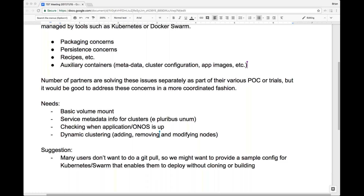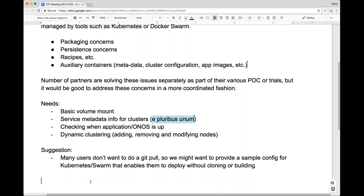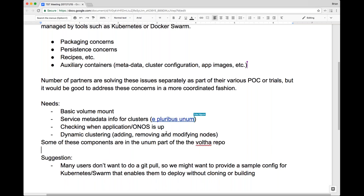These things are Docker containers up on Docker Hub. If you look in the Volta repository, under UNUM is the metadata server. It works with Swarm right now and needs to be extended to work with Kubernetes. The Dockerfiles for both of these are in the Volta repository, and the config push is like five lines of script.